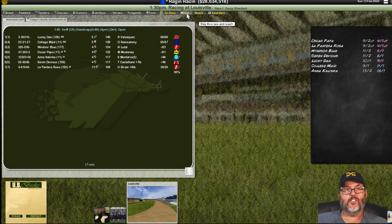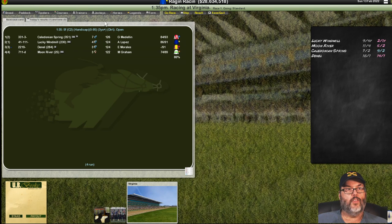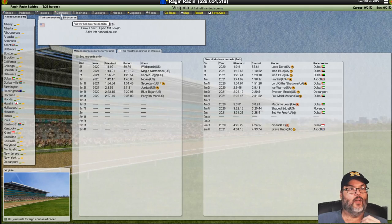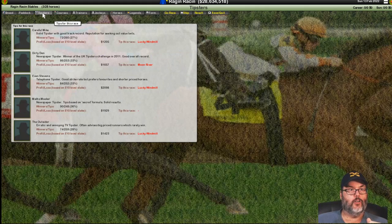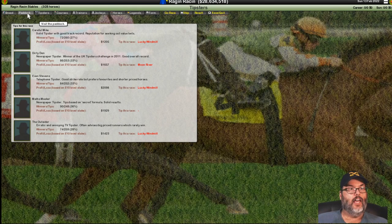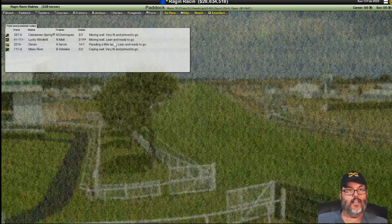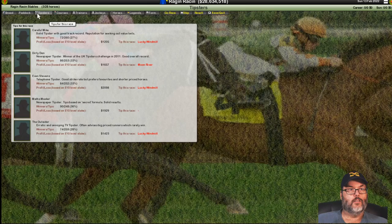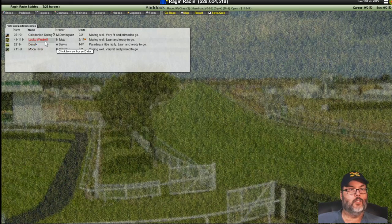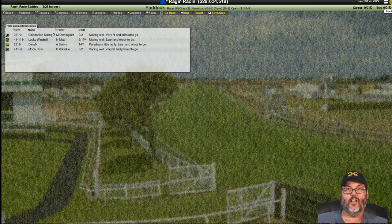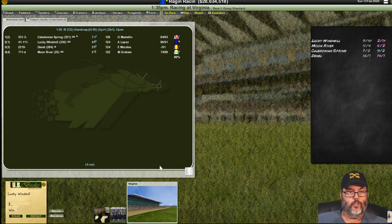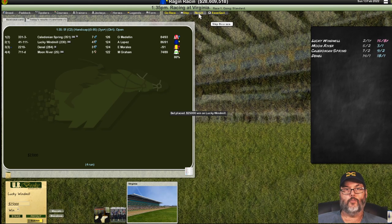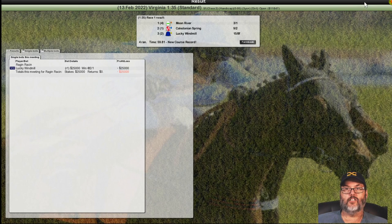We can look for races to bet. We have some money. We could do that now. But two to one, you know, I like small groups, especially if you're pretty dominant. And then we hired, remember, we hired that paddock guy. So, now we can go into the paddock. They're saying lucky windmill. Well, moving well, lean, and ready to go. All right. So, we're going to do a max win, 25,000. And we'll just look for the result. Oh, we lost. New course record, of course.